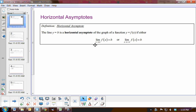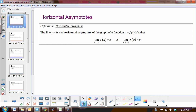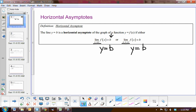A horizontal asymptote is when we look at the end behavior of our graph. So as x approaches infinity, I'm looking toward the end of the graph — how is the graph behaving? If you approach a constant b, then we have a horizontal asymptote at y equals b. And if you look at the graph as it approaches negative infinity, the end behavior gives us the horizontal asymptote at y equals b.